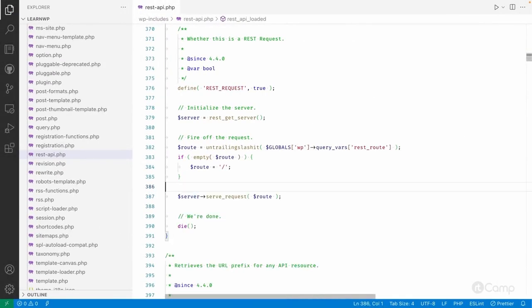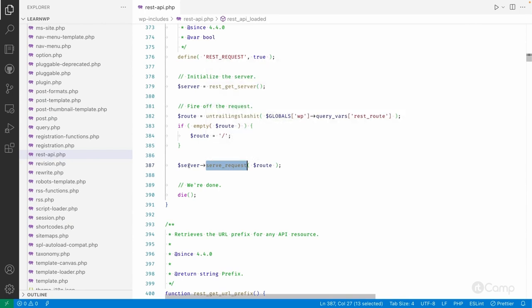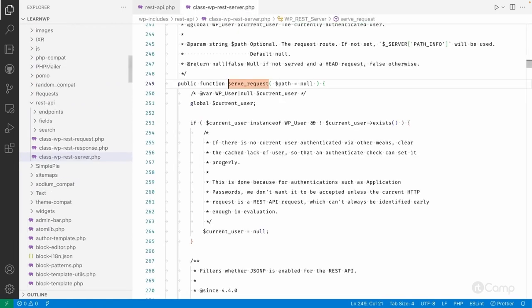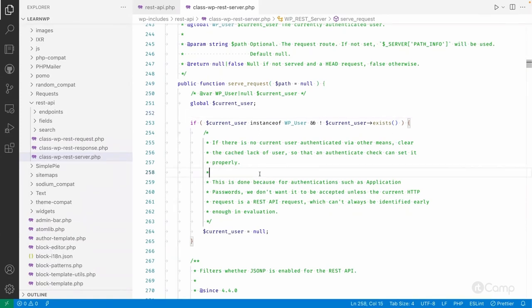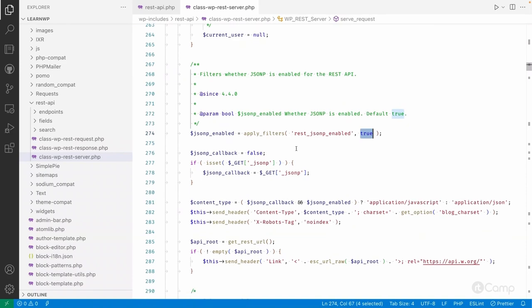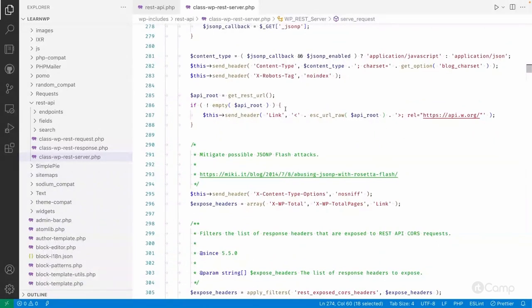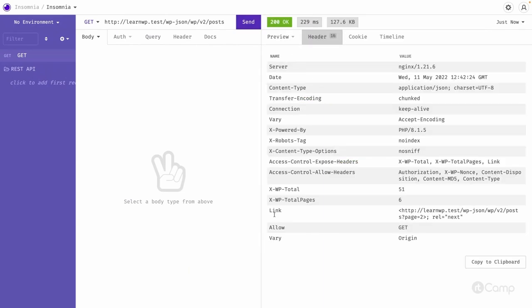This route is passed to the `serve_request` method of the WP_REST_Server class. In `serve_request`, it first checks whether the current user exists or is logged in. Then it applies a filter for whether JSONP needs to be enabled for old browser compatibility — by default it's enabled, so you can use this filter to disable it. Then it sends headers and other link information.